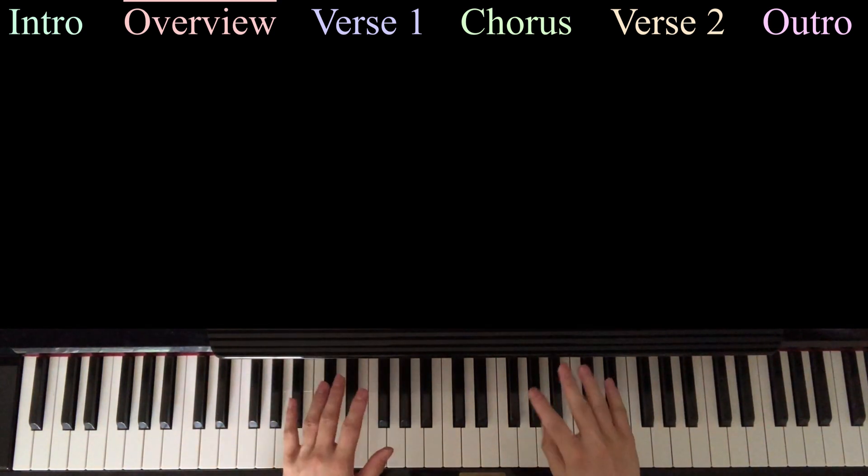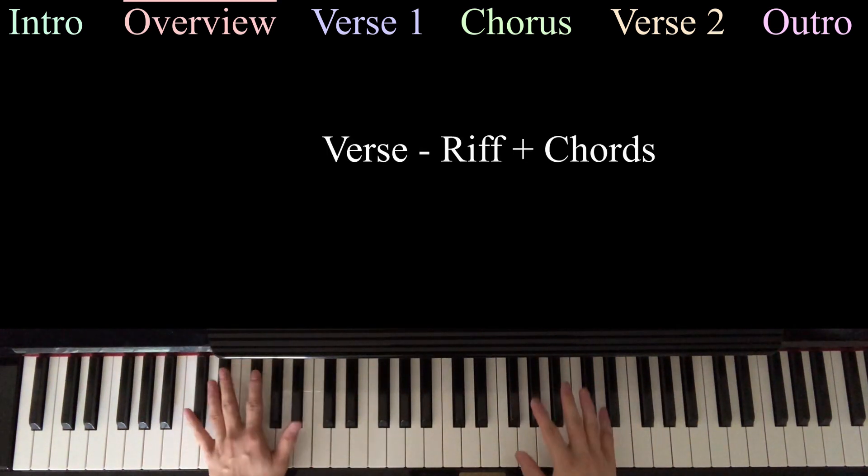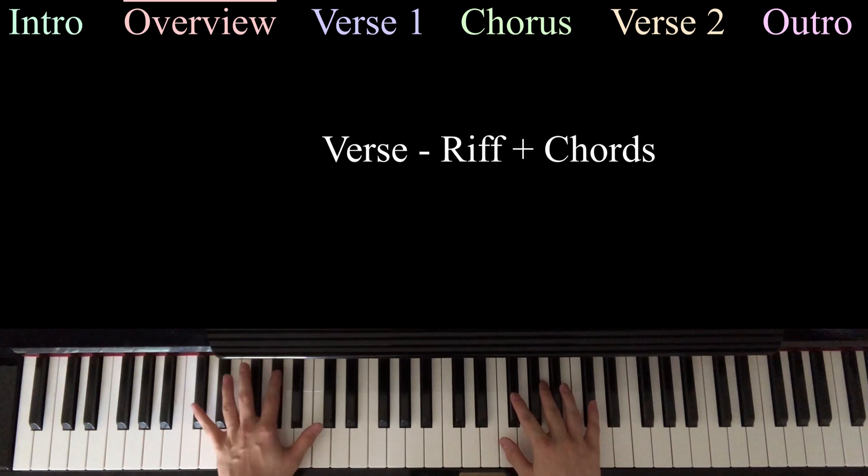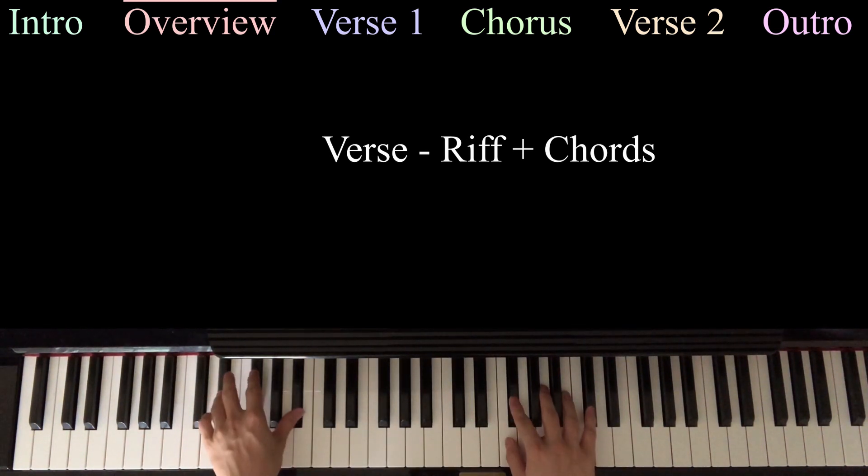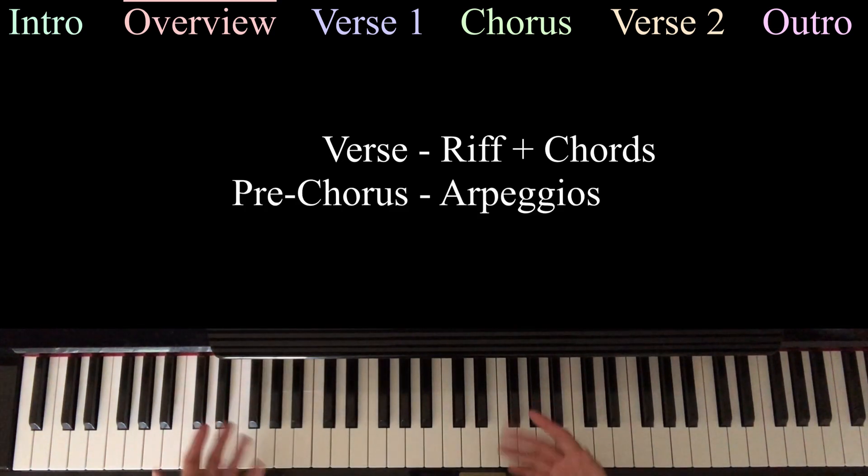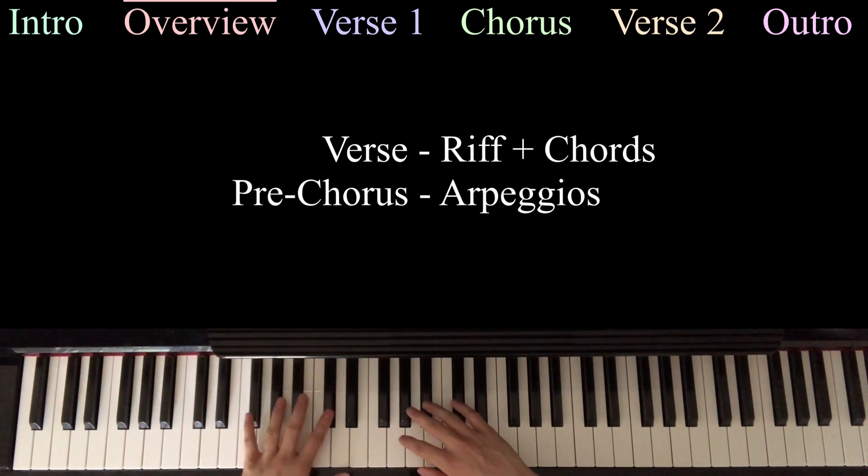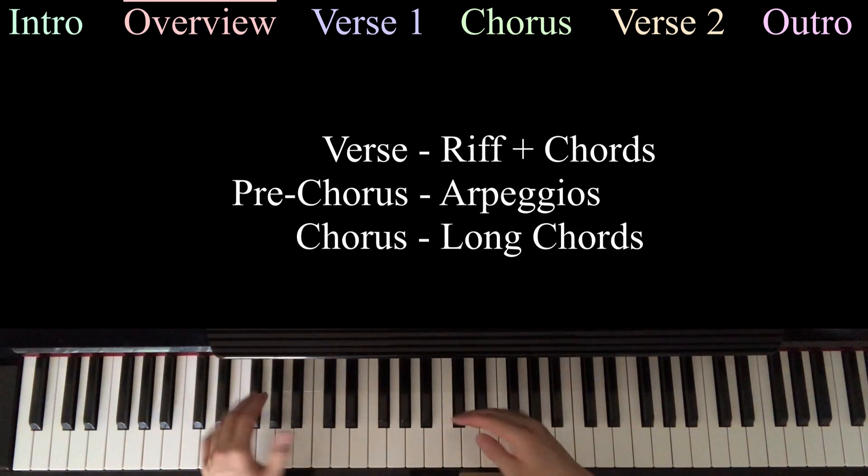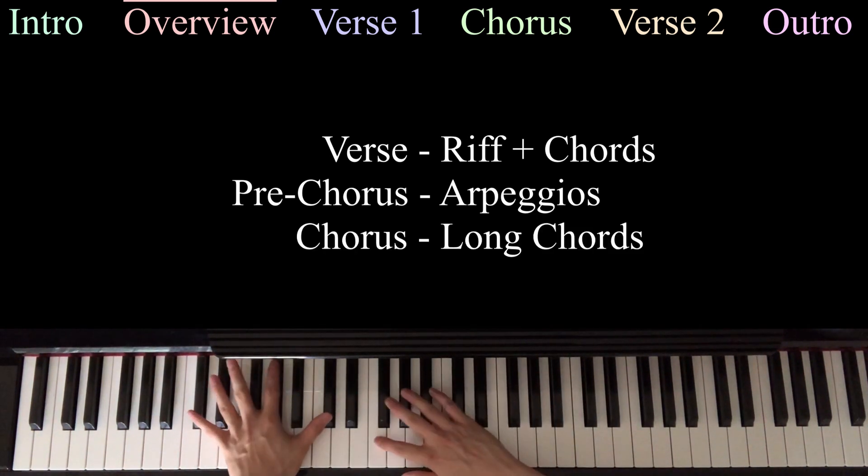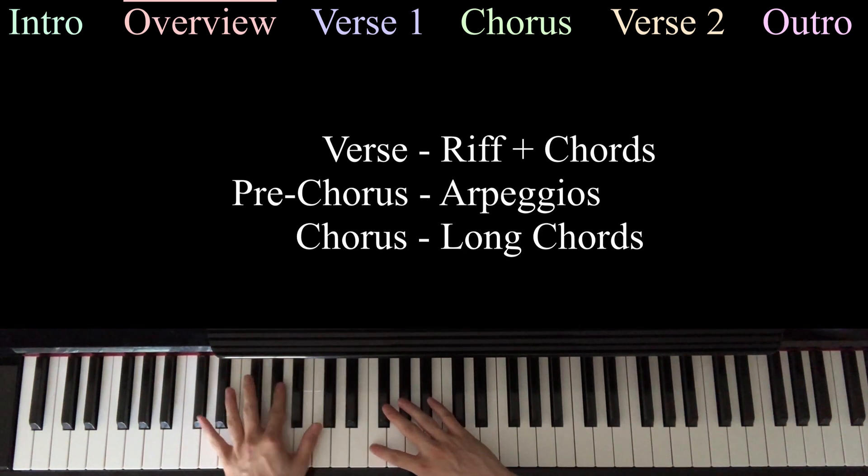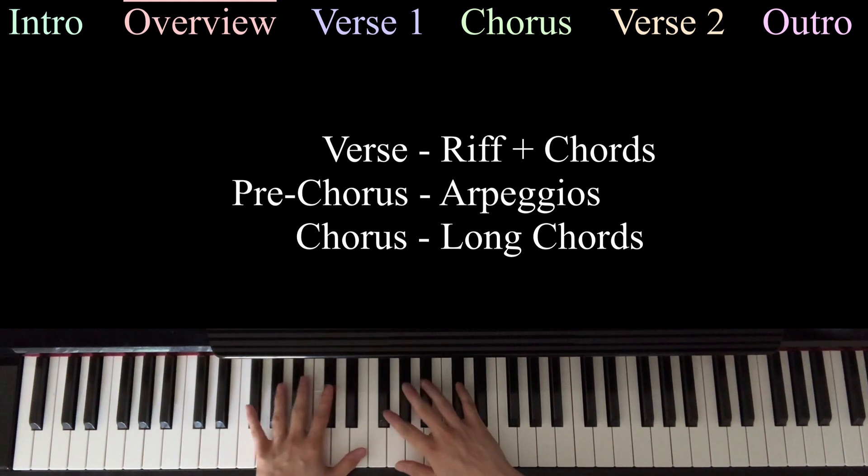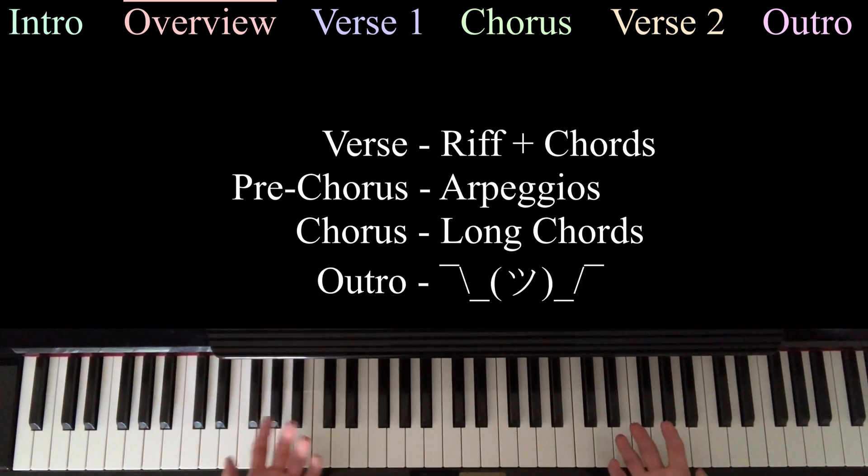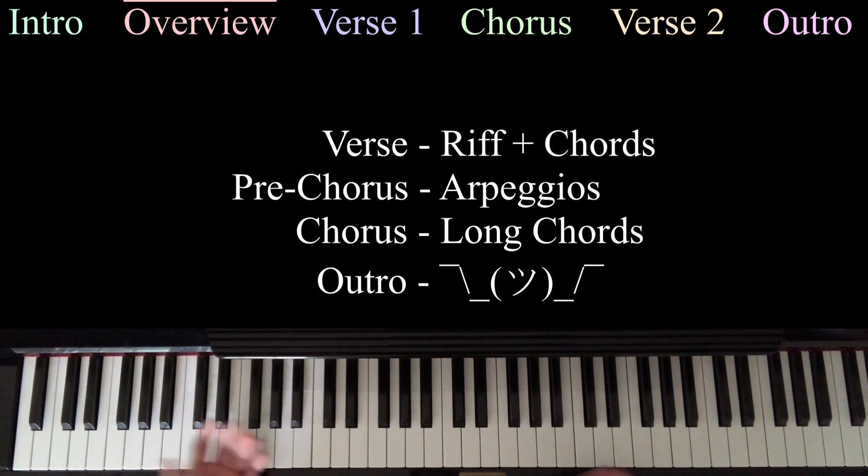So the song is split up into four sections. You're going to have the verse, where you're going to be playing this little riff on the right-hand side, and then chords on the left-hand side. And then there's the pre-chorus, where you're going to be playing these arpeggios, and then there's the chorus, where you're going to be going up and down these long chords. And then there's the outro, which is sort of a piano interpretation of what's going on at the end of the song.